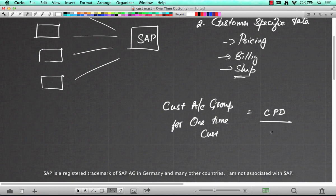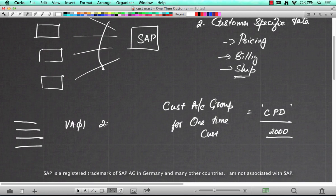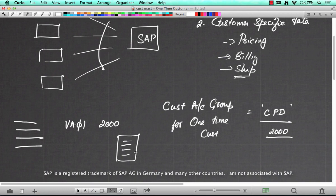So if you create a one-time customer using the CPD account group — let's say called 2000 — that's the same customer you use for every transaction. All of these transactions use 2000 as a customer master. When you go to VA01 and enter 2000 as the customer, it will immediately ask you for the address, and then you override the address if necessary. If not, you can customize it so you don't even need to override the address. Then you put in the rest of the material details and finish the transaction.